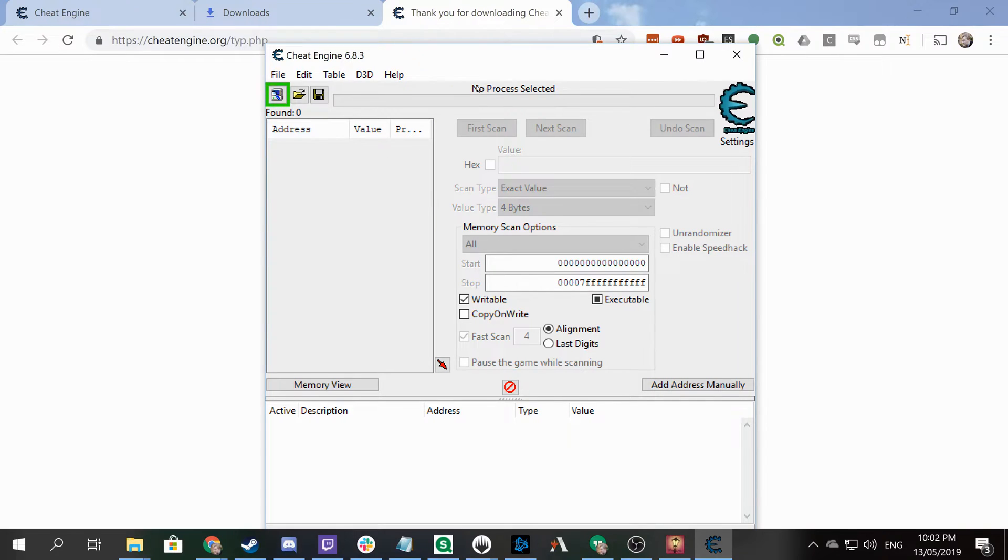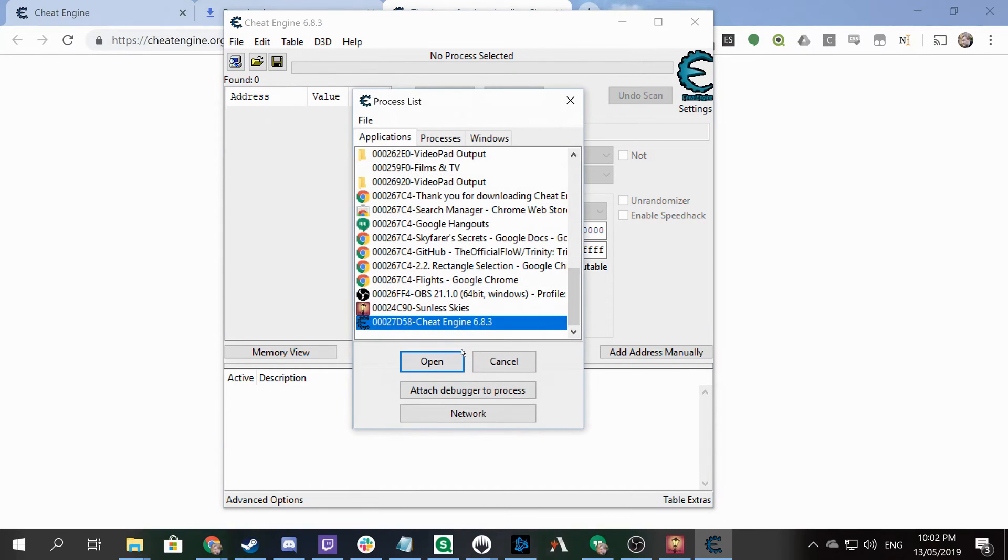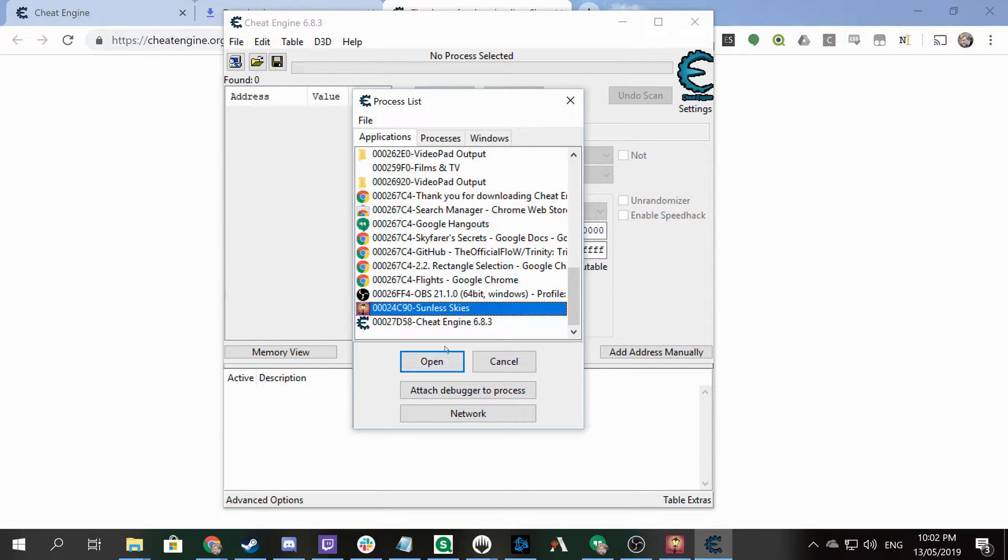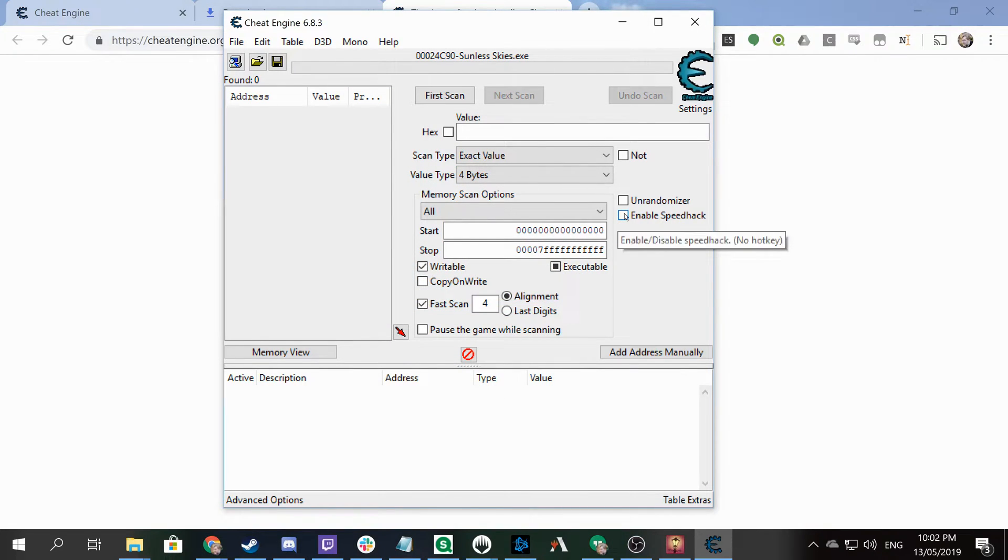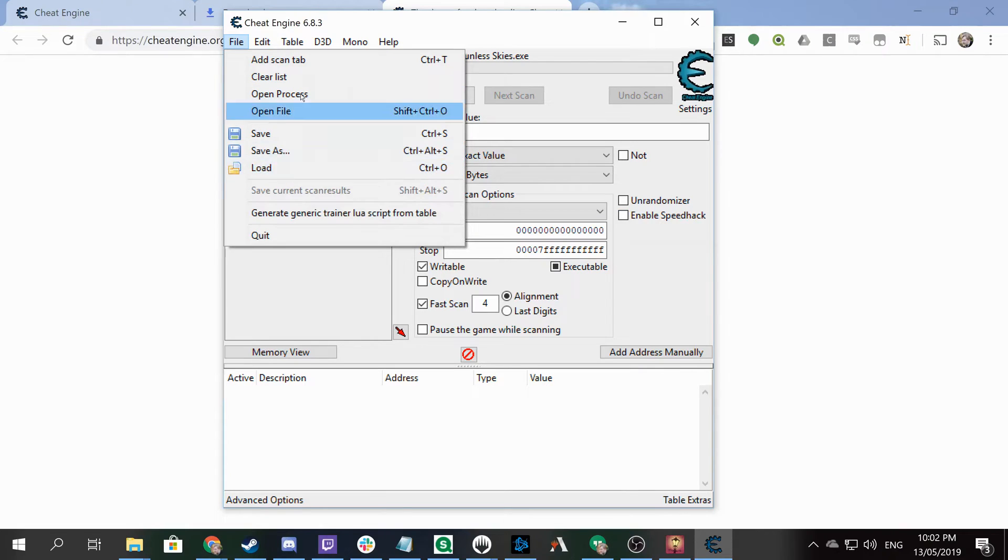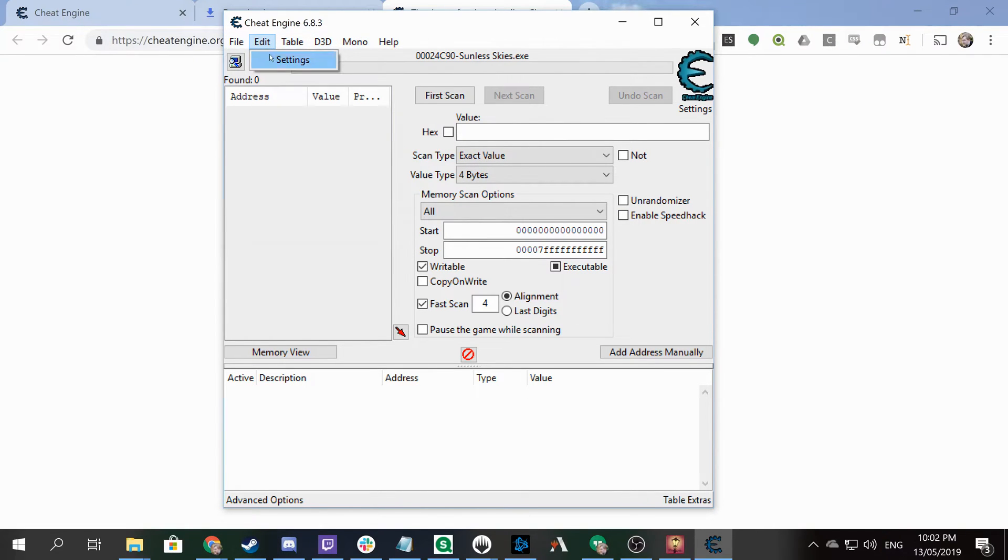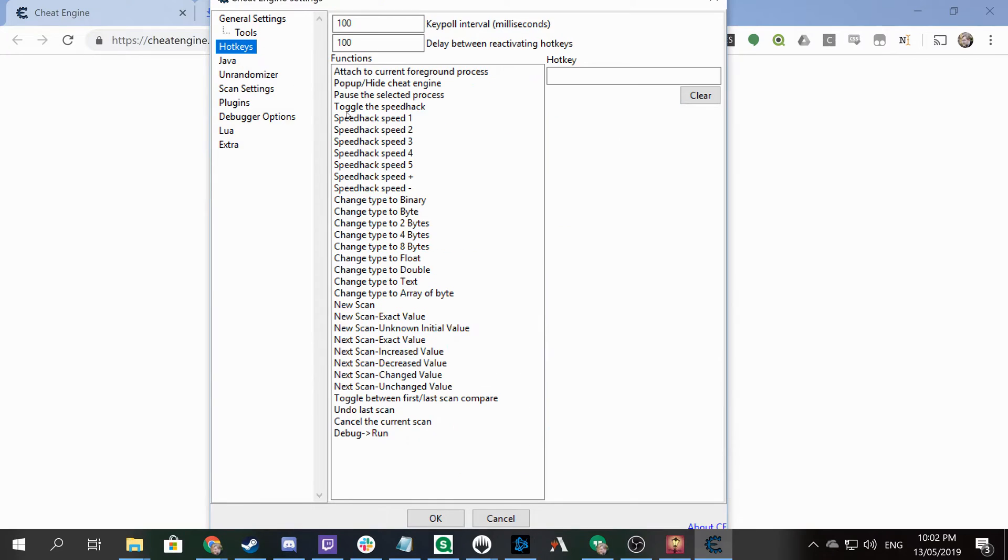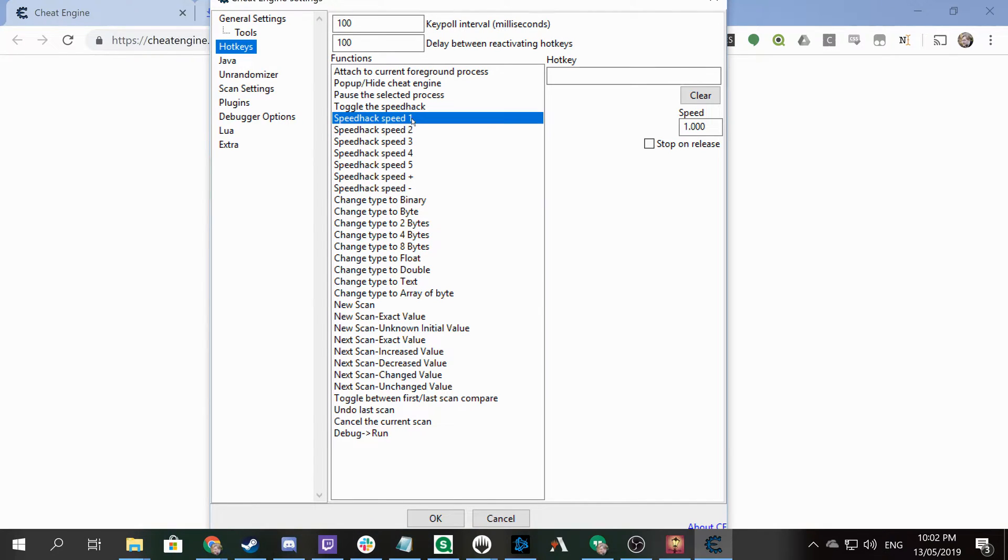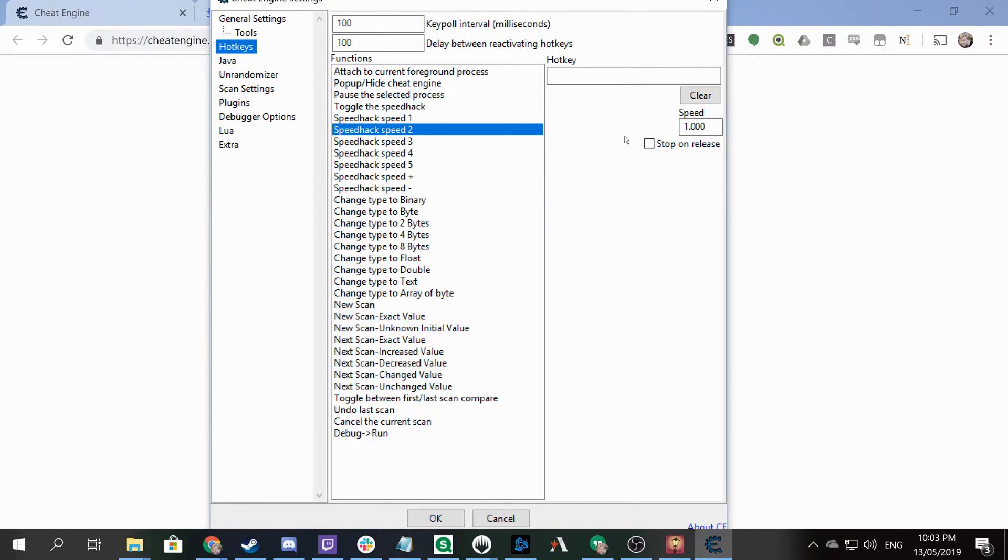Let's open a process - in this case we want to open Sunless Skies - then enable speed hack. To make this easier on ourselves, we can go to settings and define hotkeys. We can define hotkeys to turn speed hack on and off, and I'd recommend setting up a hotkey for setting it to one and another for setting it to, say, two. I'm going to go with B and G because neither of those are used in the game.